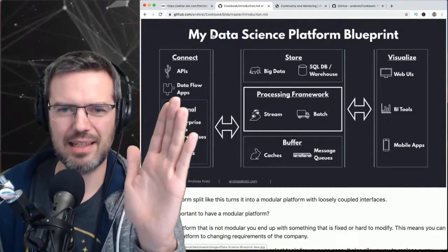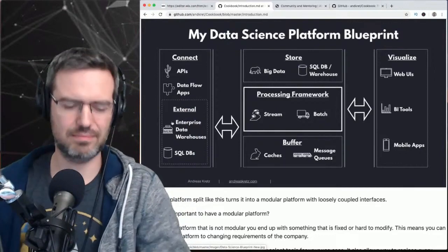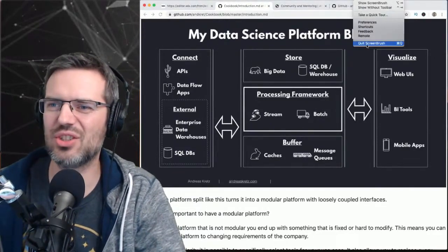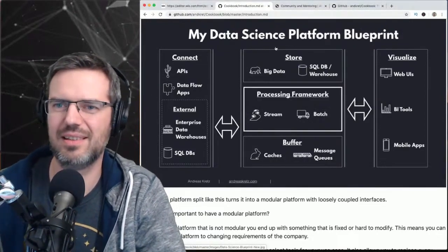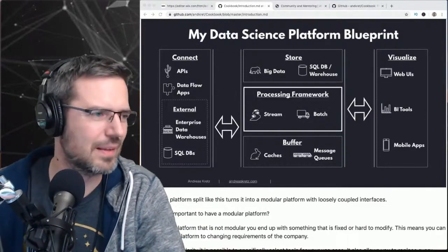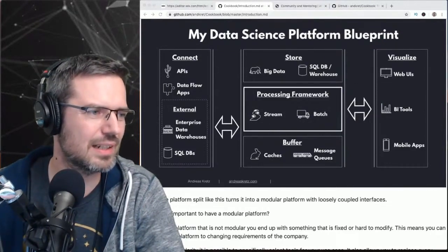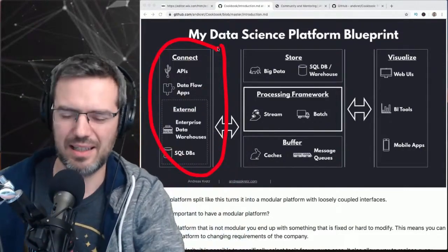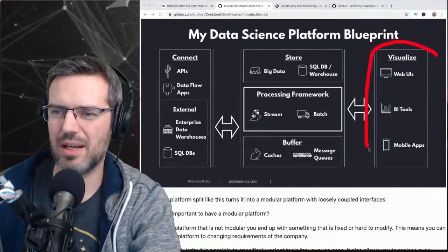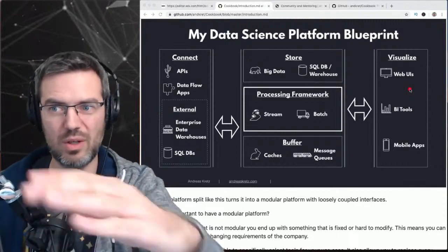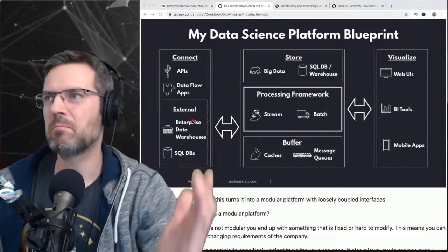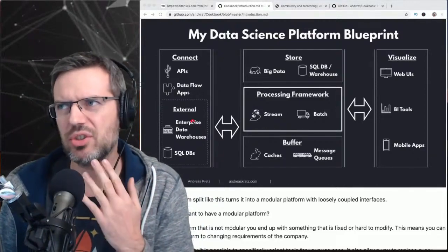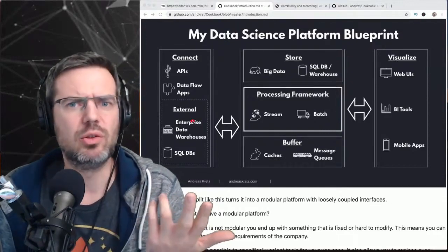The first approach is starting from the left side — the source. This is where some data is. You start from the source side and ask: what's an interesting source of data that I could use for a project, and what could I do with it?